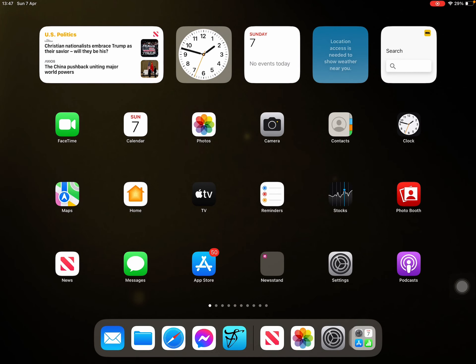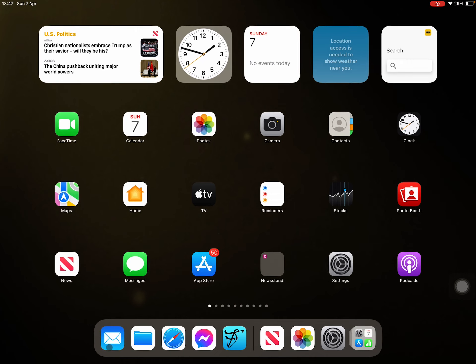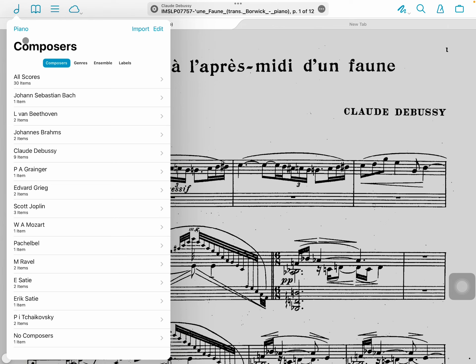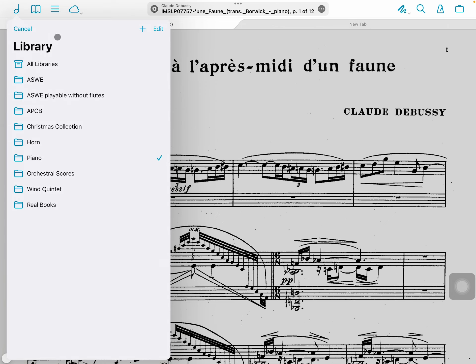Working with libraries. Open 4Score. Click at the top left hand corner — this shows your existing library. Click on that and it will bring up all libraries and all your existing libraries.